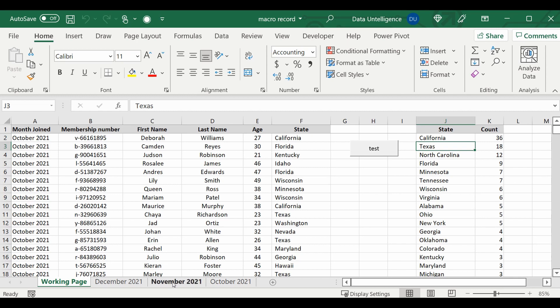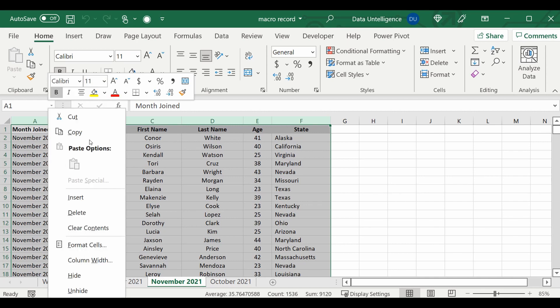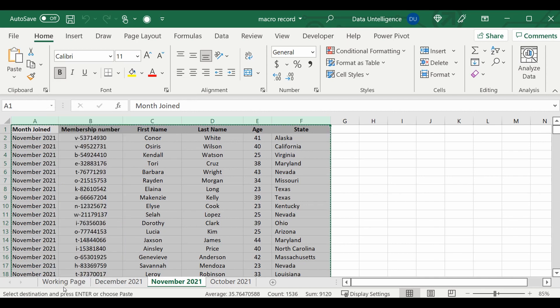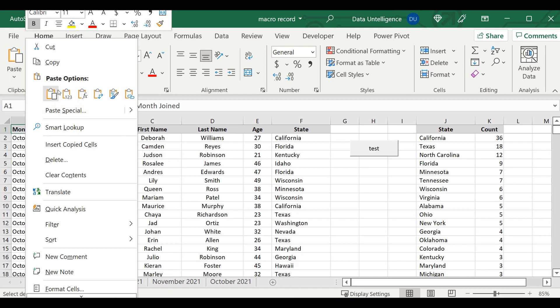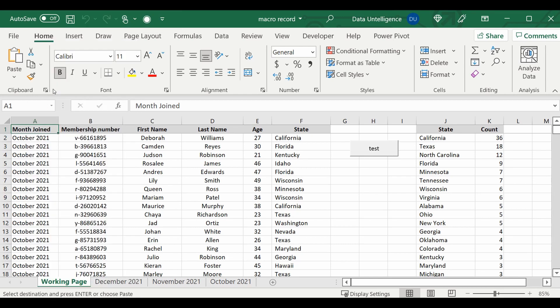So for example, I'm going to get the November data. I'm going to copy that over into that working page that we've been working on so far. I'm going to paste the data over the top of October.